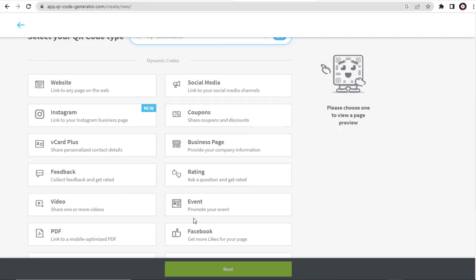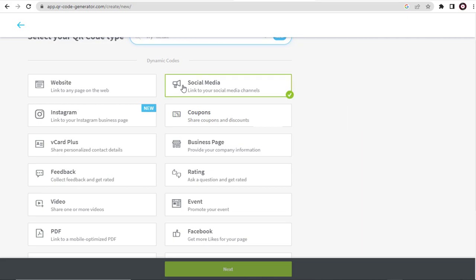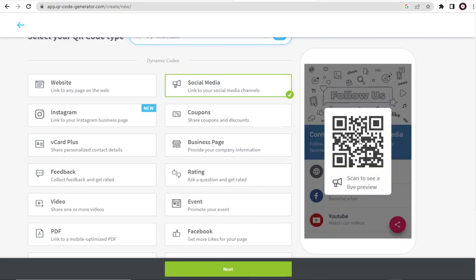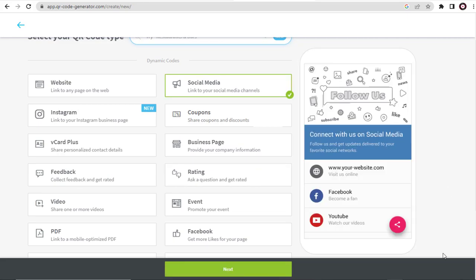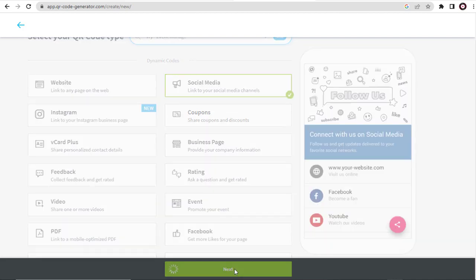Here, with this social media option, we can create QR code for website, Facebook, YouTube, Instagram, and more in one QR code.